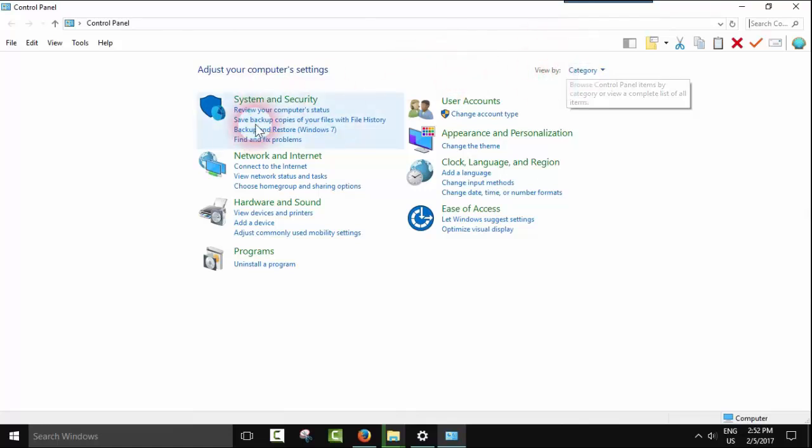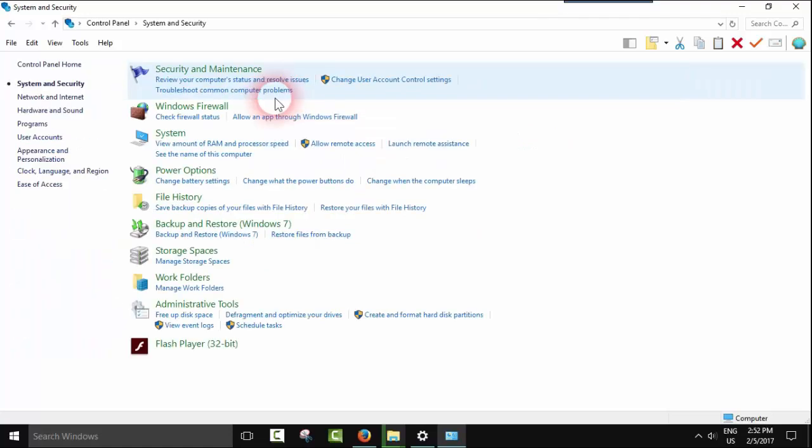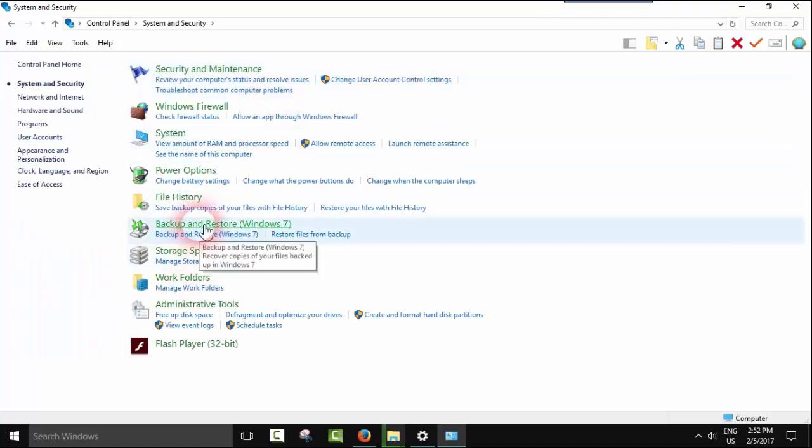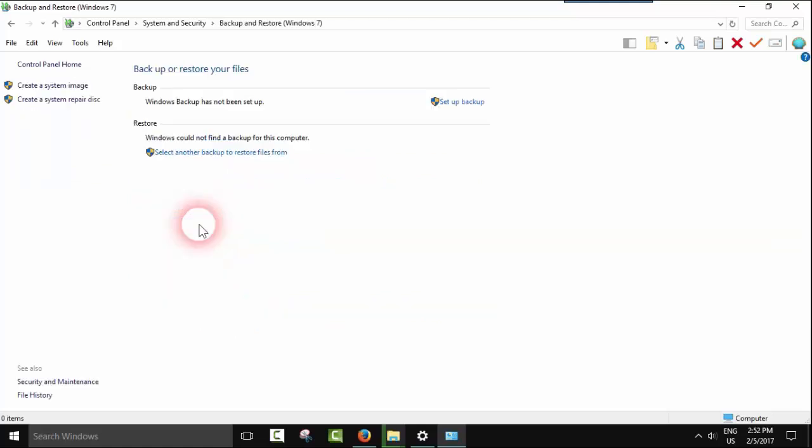Click on System, then go to Backup and Restore Windows 7, and click Set up backup.